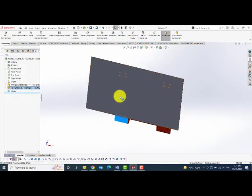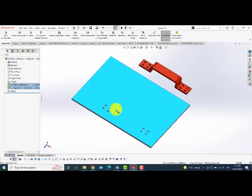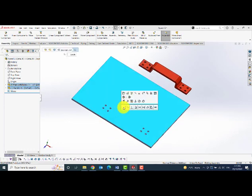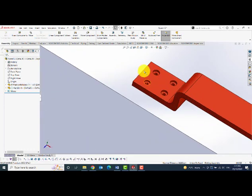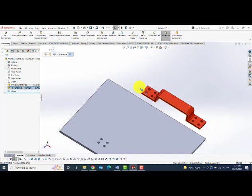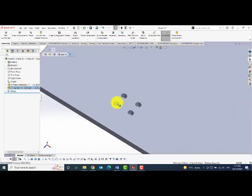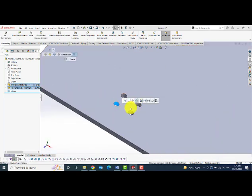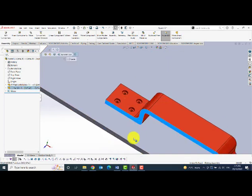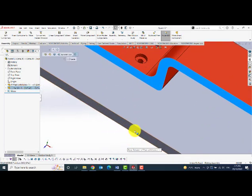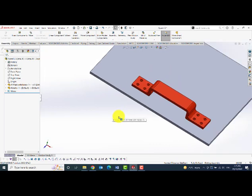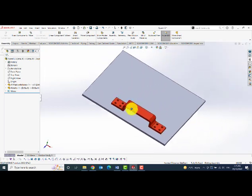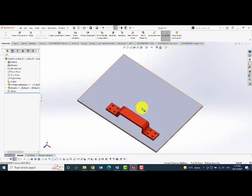I will use some simple mates like coincident mates and align the handle on the plate and also use concentric mates to align the holes and I will add parallel mates to align with the face of the plate.